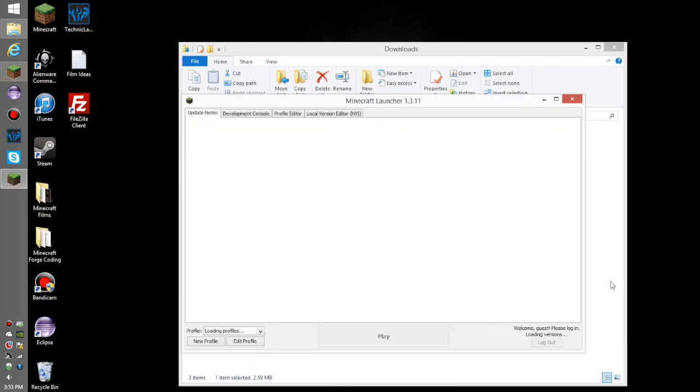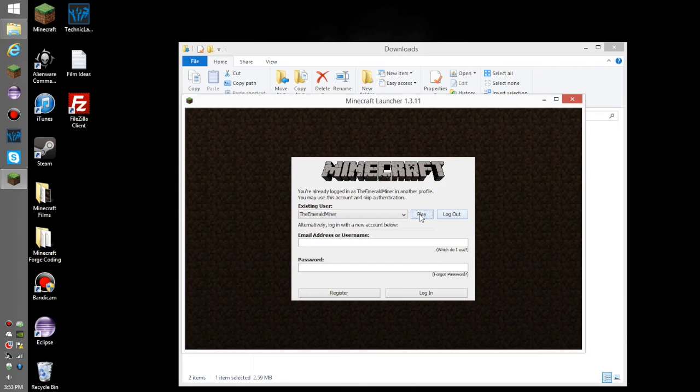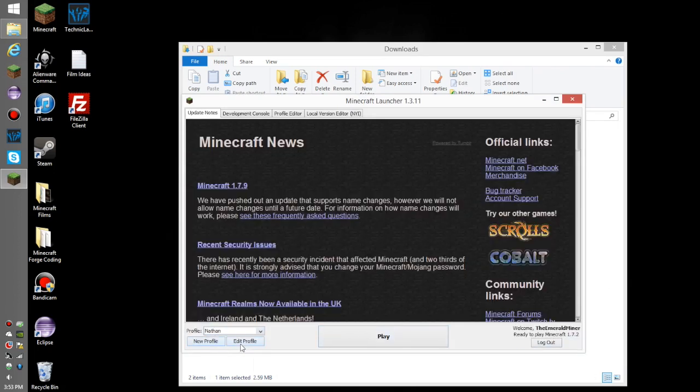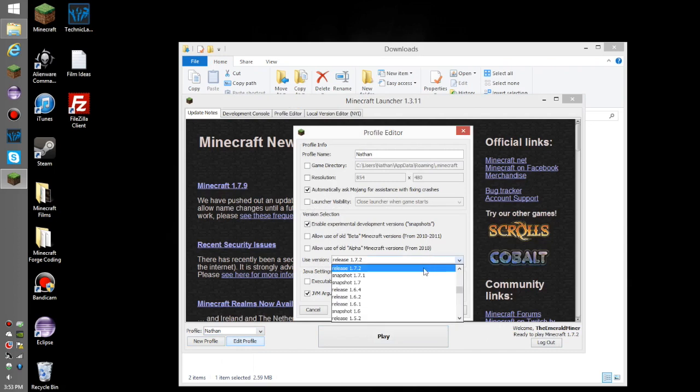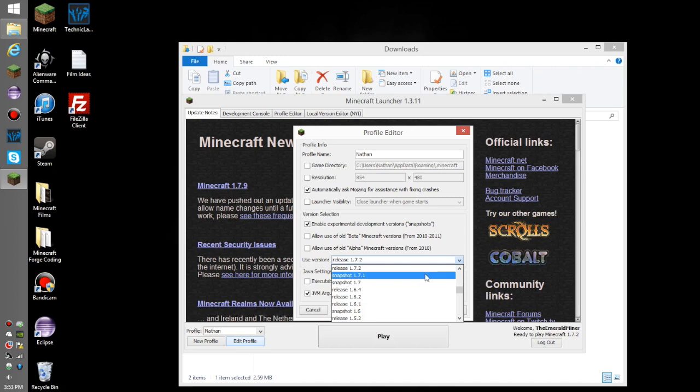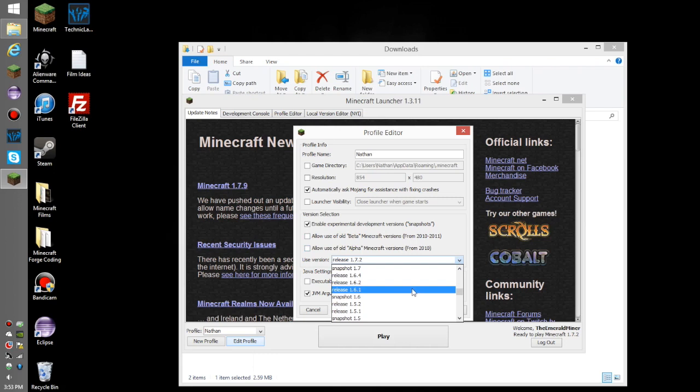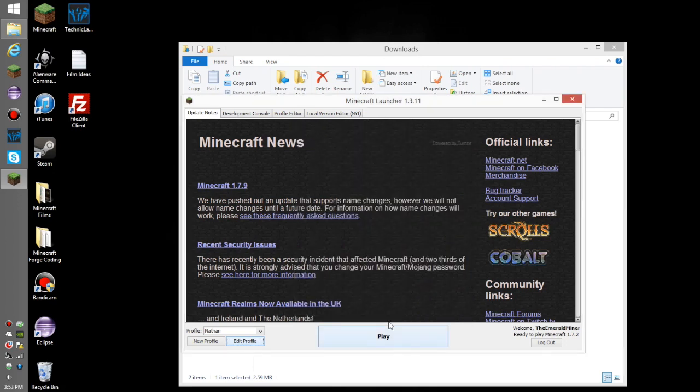You're going to need to go to a profile, press Edit, and make sure you run Minecraft 1.7.2. It has to be 1.7.2, the exact same one—not 1.7.1, not 4 or 8 or whatever. You have to run it with 1.7.2. Save and run it.